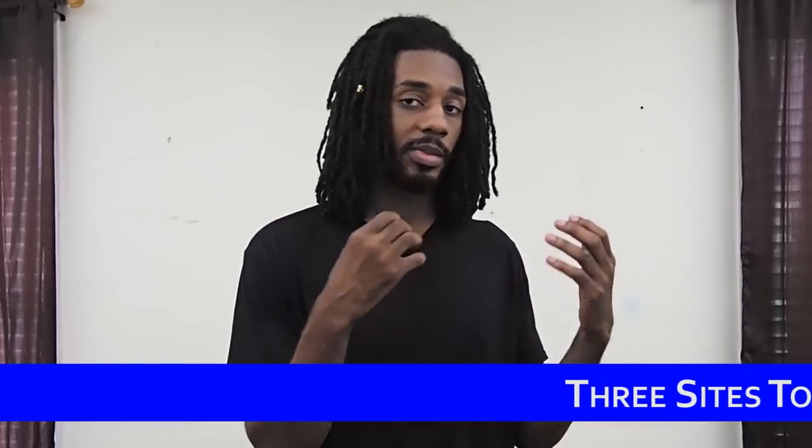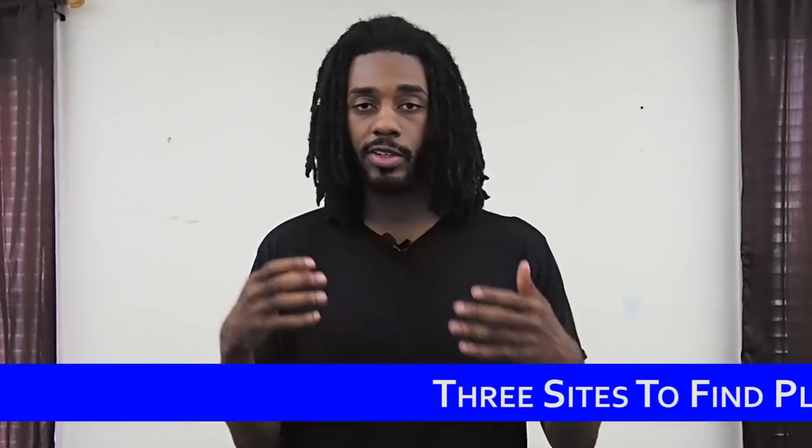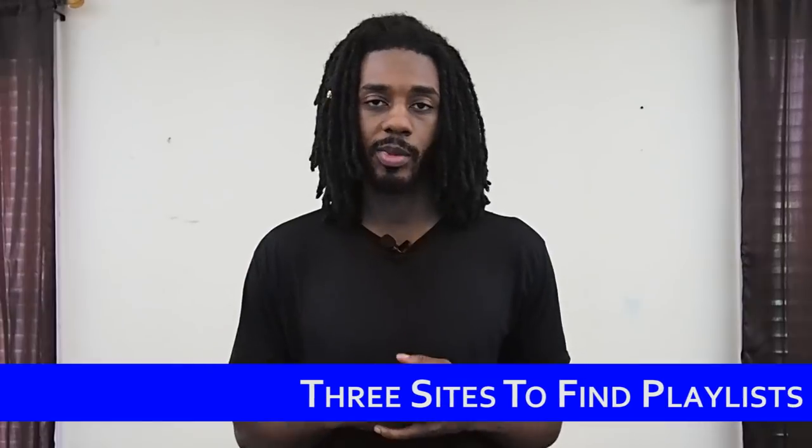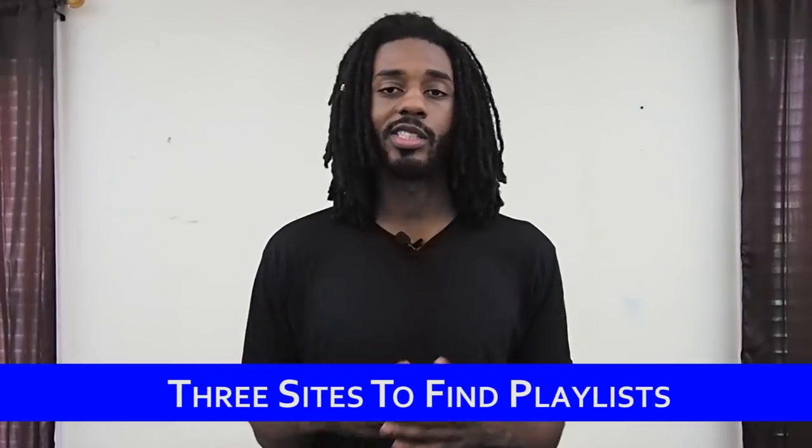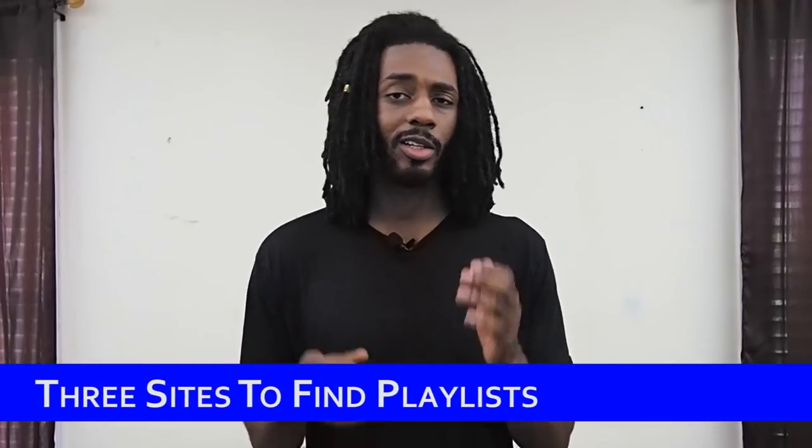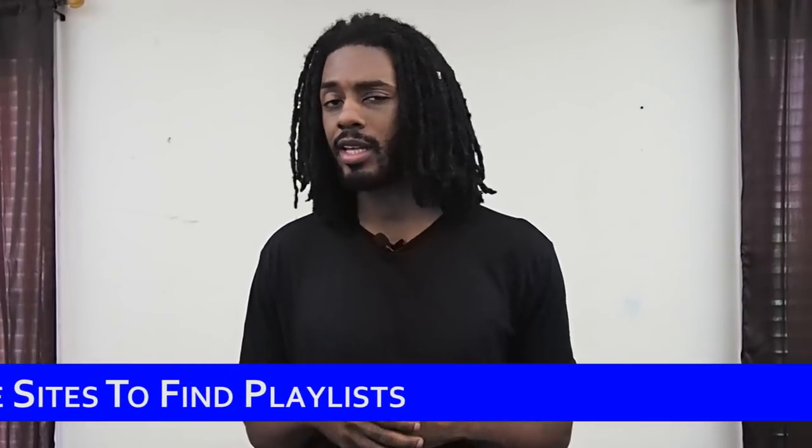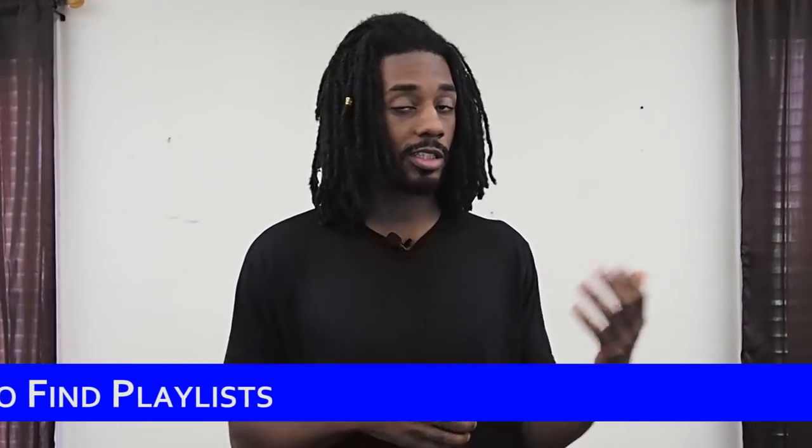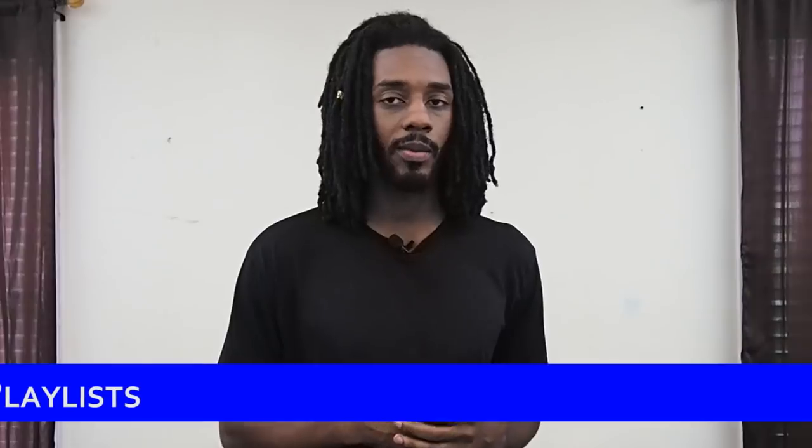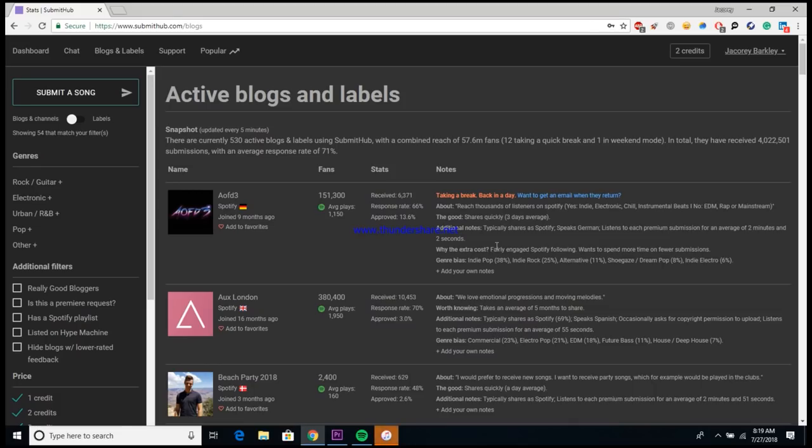The third one is this site called Submit Hub. It originally started out as a platform for artists to submit their songs directly to bloggers and eventually grew into a platform where artists could submit their songs to different individual tastemakers. Their submission process is a little bit more complicated compared to the other two that I talked about, so I want to show you guys a little bit more of an in-depth walkthrough on how to use it.